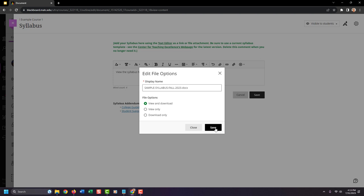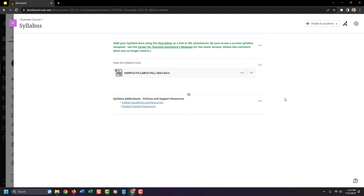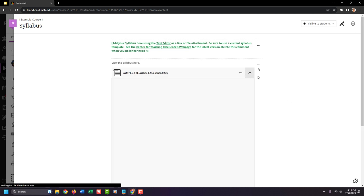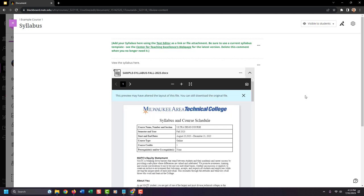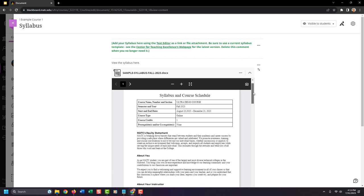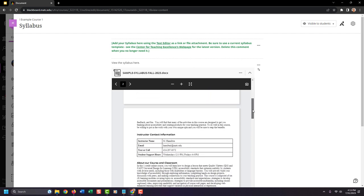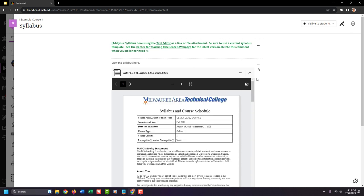I'll click Save, and Blackboard will attempt to render the syllabus in a preview window on the page. When students come to this page, they won't necessarily have to download the document right away — they can view a preview in this scrolling placeholder area. If they want to, they can click the download icon inside the previewer to download the file.